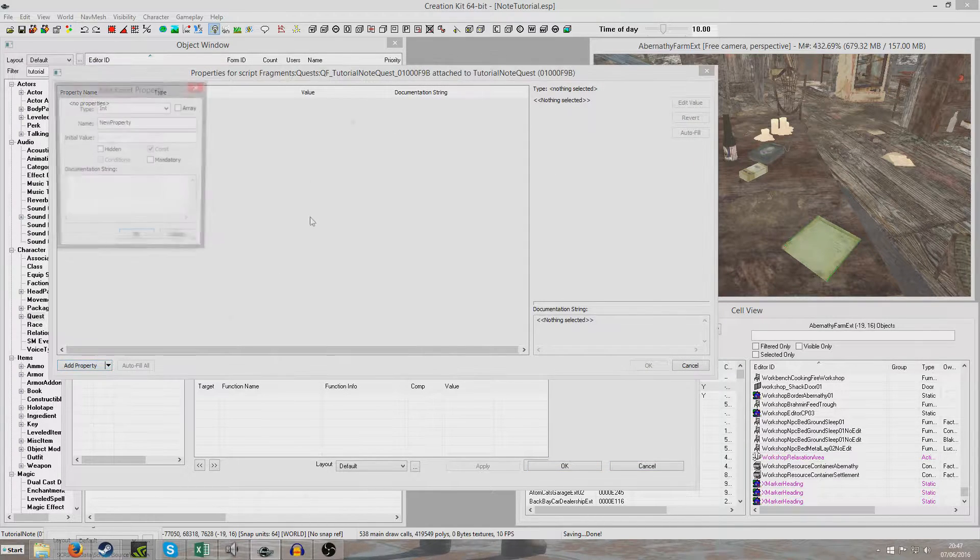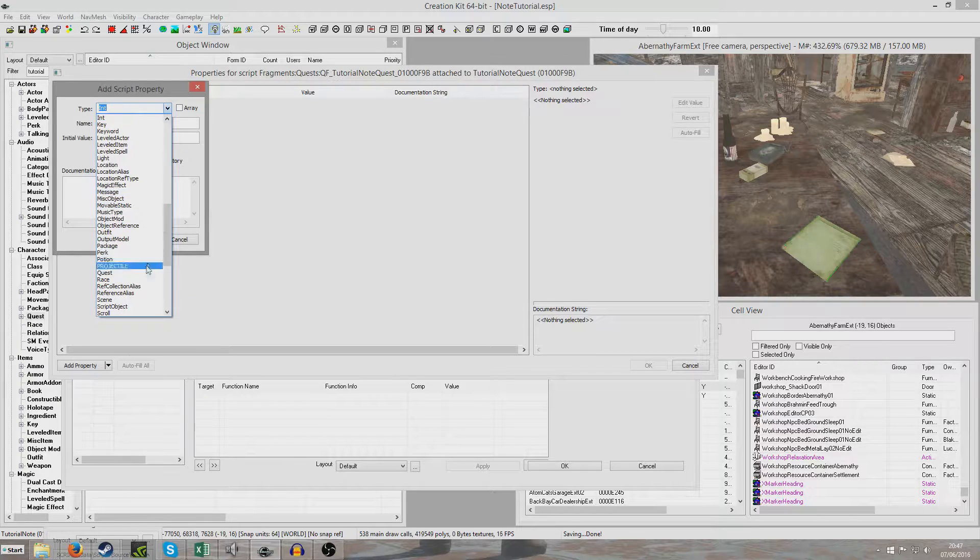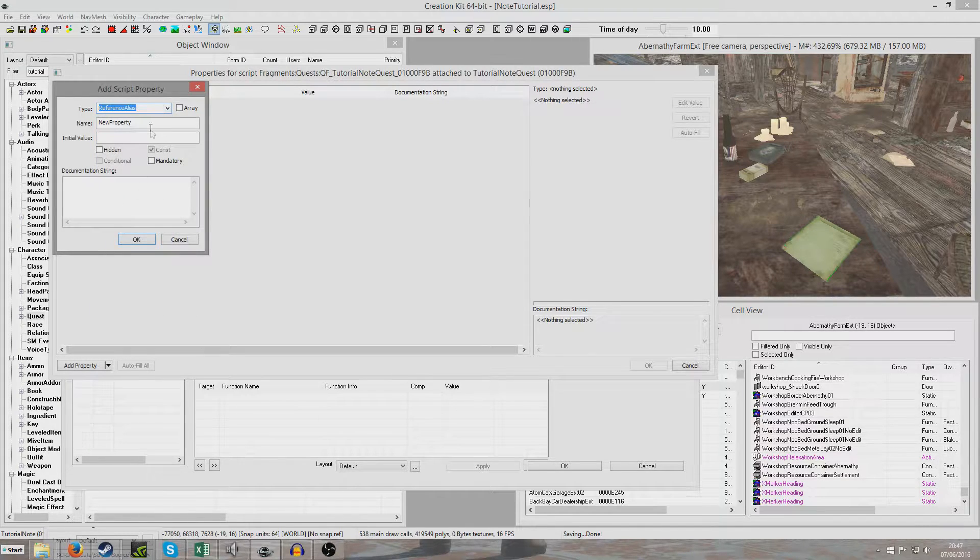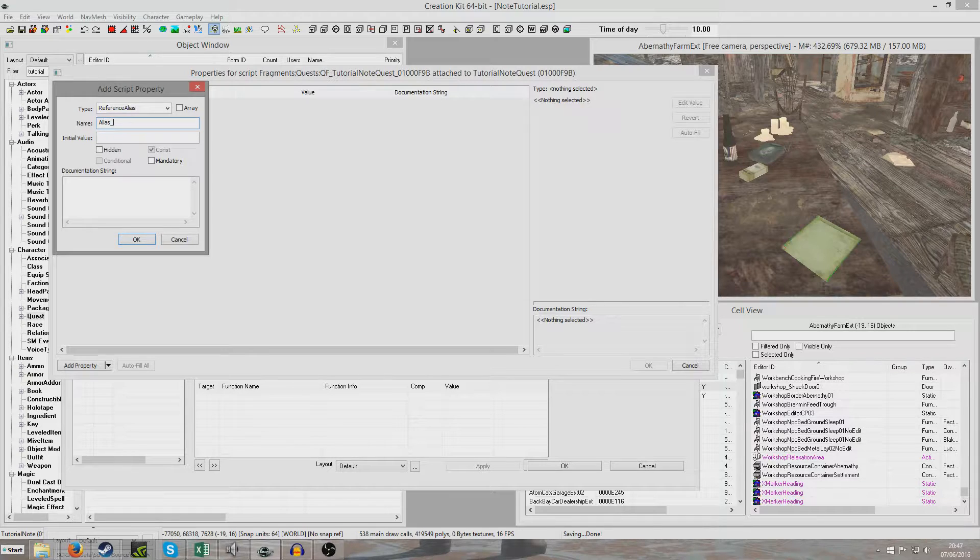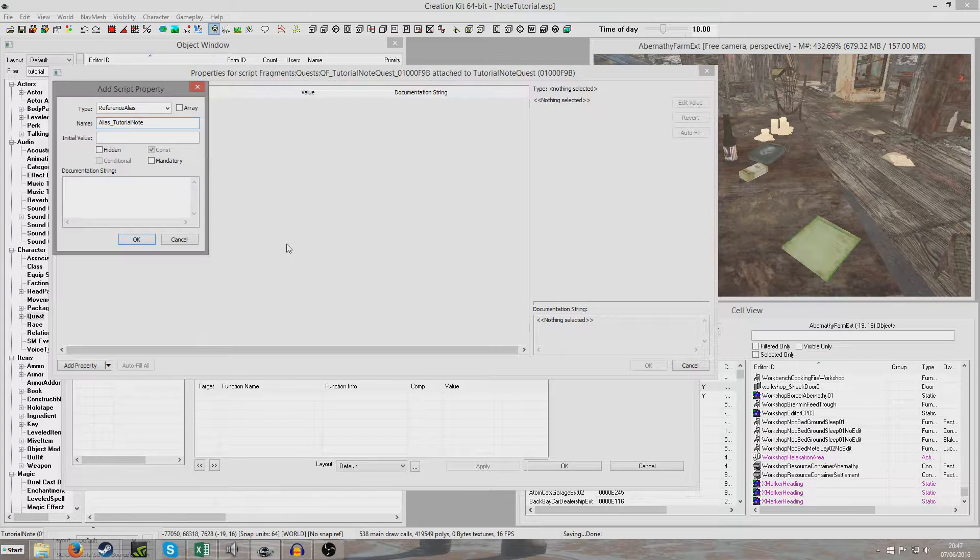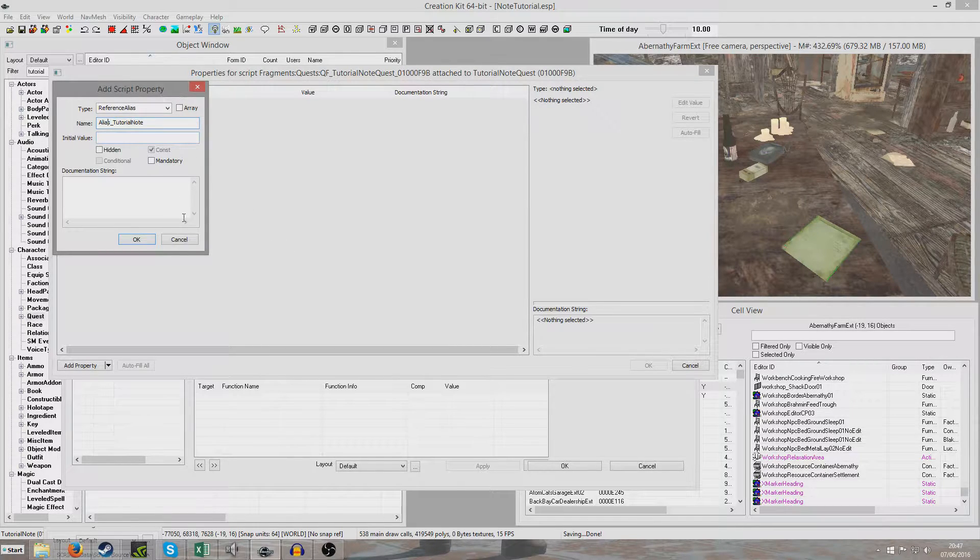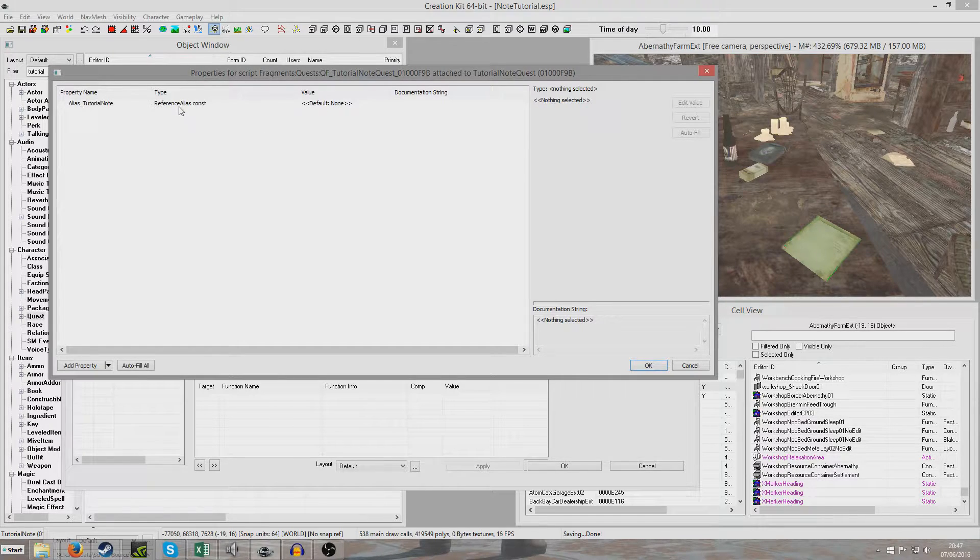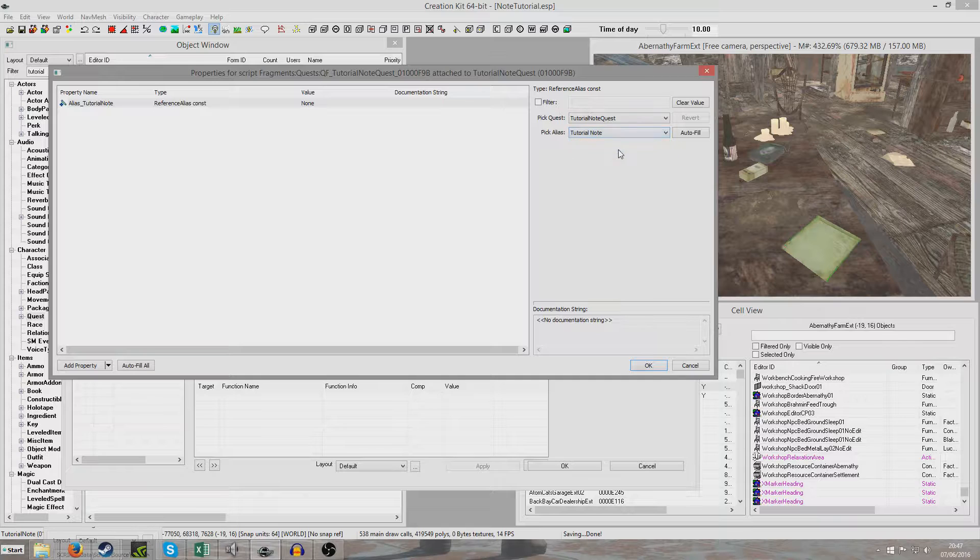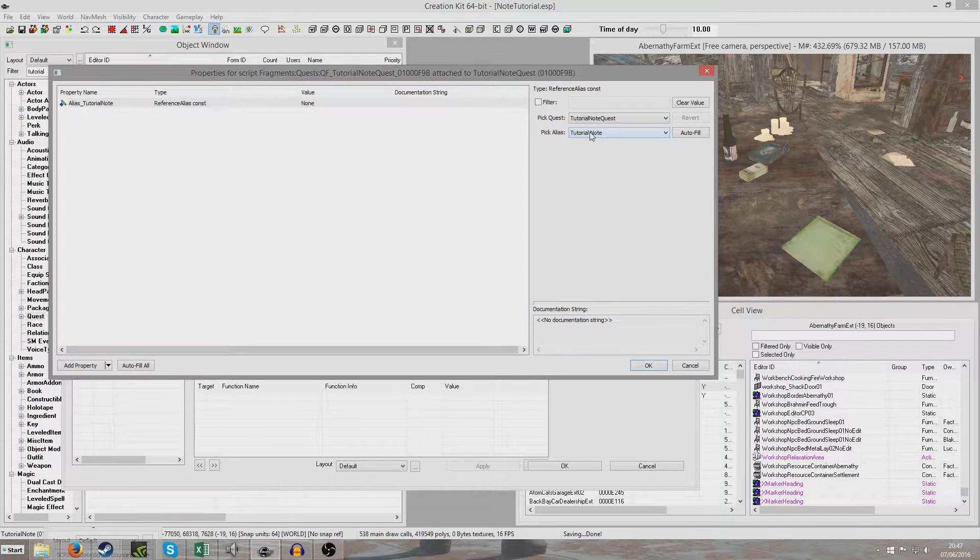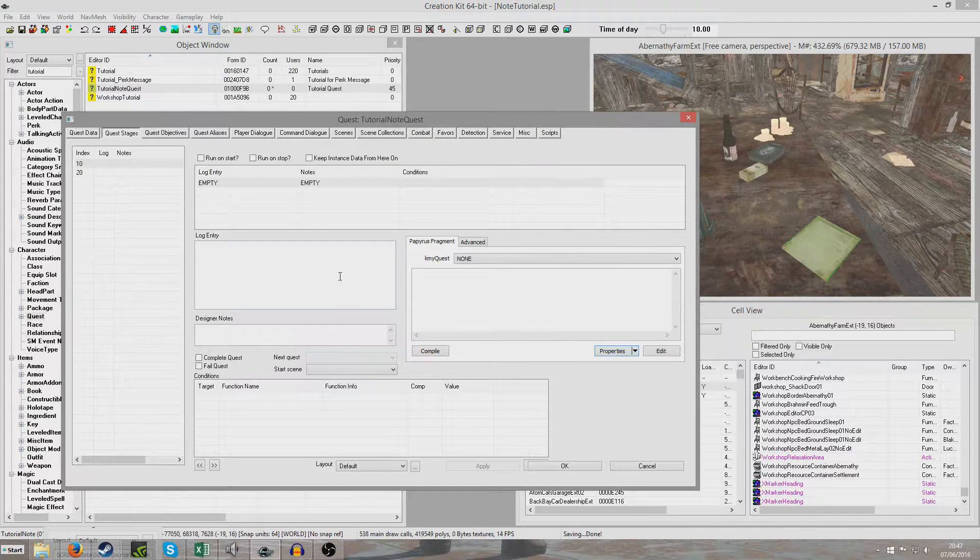And we're going to want to create a property here. And we're going to add a property. And we're looking for a reference alias. And now we can either give it exactly the same name as tutorial note, or we can put alias underscore tutorial note. And that's just if you can put the alias prefix, which is basically the prompt that it is an alias. And it should automatically, oh, I obviously didn't call it the right thing. Tutorial note. There you go. I probably shouldn't have put a space in the original alias name. I hope that won't cause a problem later.